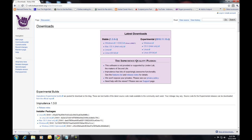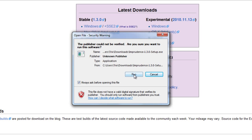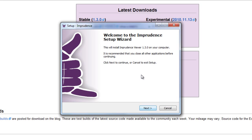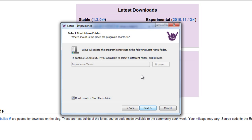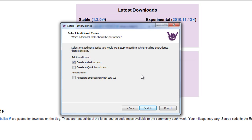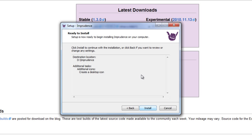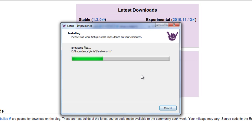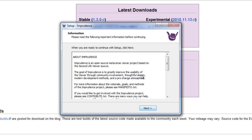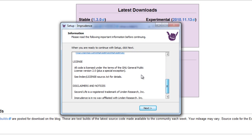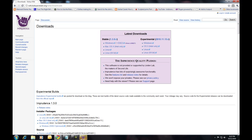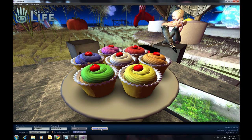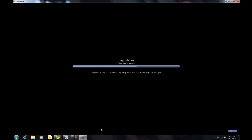Once the download completes, open the file. If this box appears, click Run. The Install Wizard starts up. Click Next, then choose a destination — the default is normally good. Click Next, then Next again. Choose any additional tasks here; I want a desktop shortcut. Then Next again. The install starts. When it completes, read the license and disclaimers, then click Next. I'm going to run it from here. Check both boxes if you wish. I'm going to skip the 'what makes it different,' then click Finish.